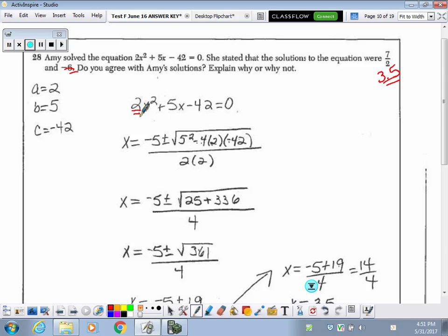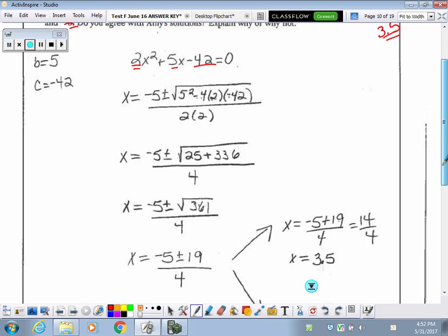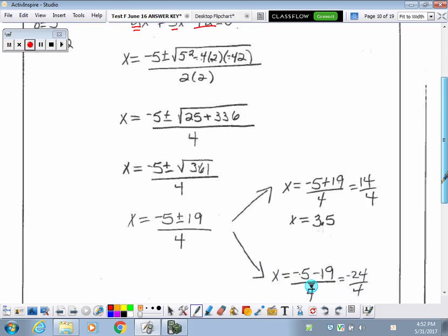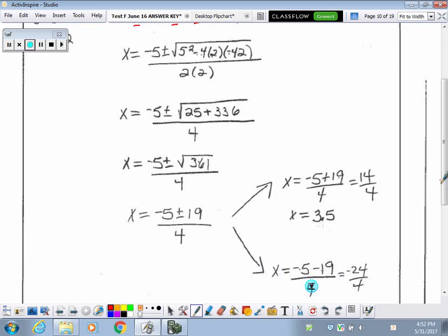So you've got your a value of 2, your b value of 25, and your c value of negative 42. Subbing those into your quadratic formula and going through the math — be very careful underneath the radical symbol. You've got a negative here times a negative, so we end up with a positive. That's a very common spot to make a mistake.